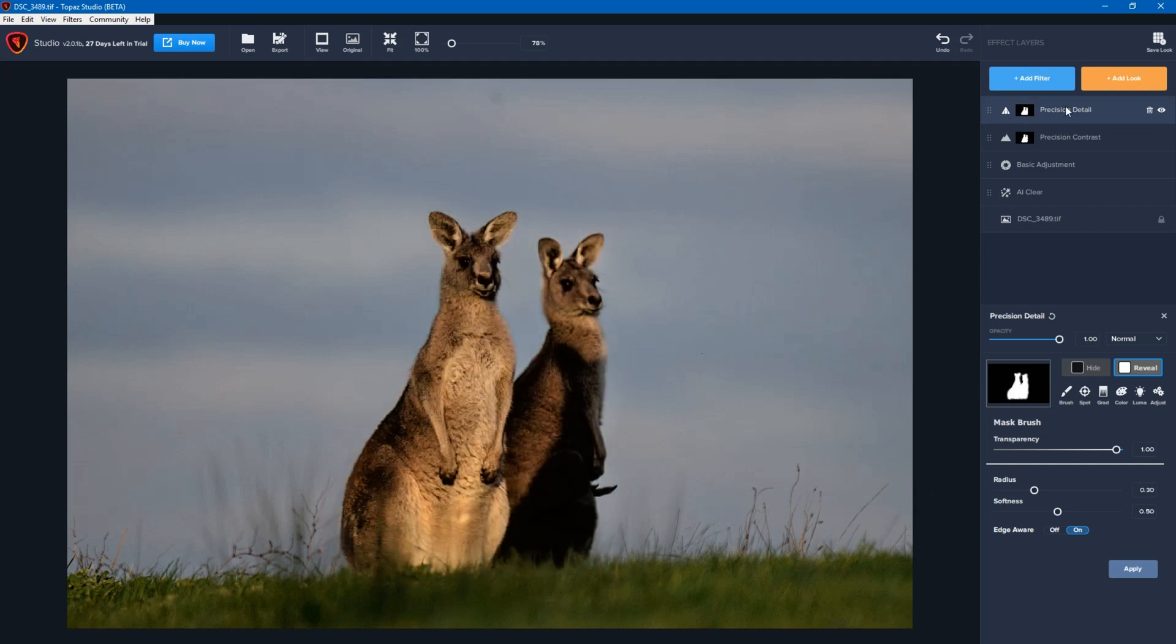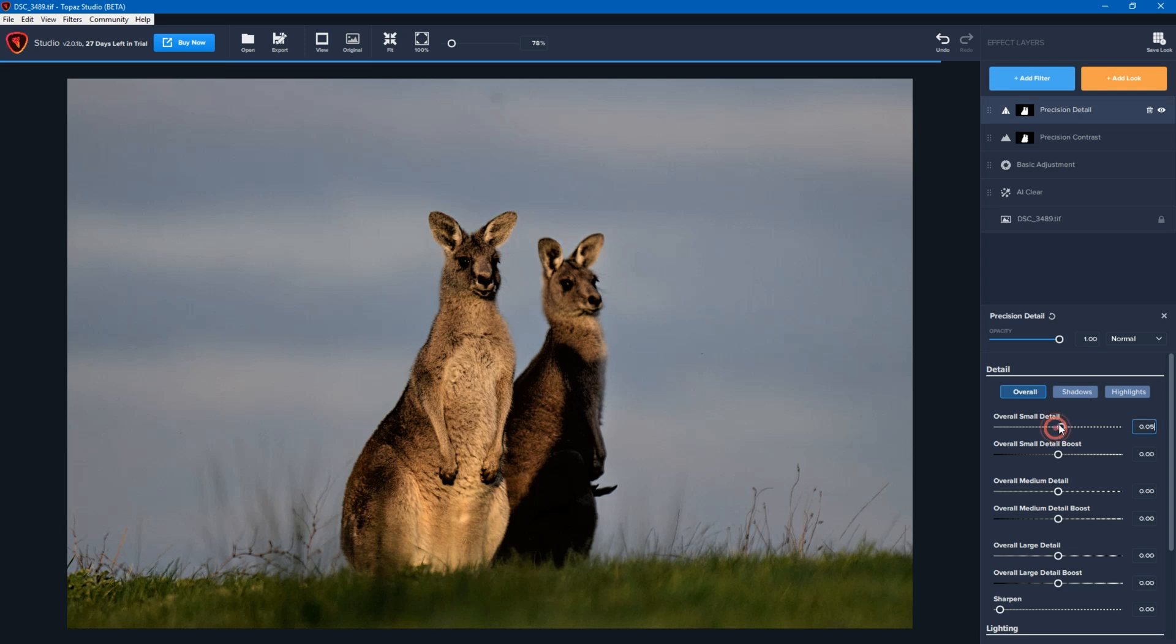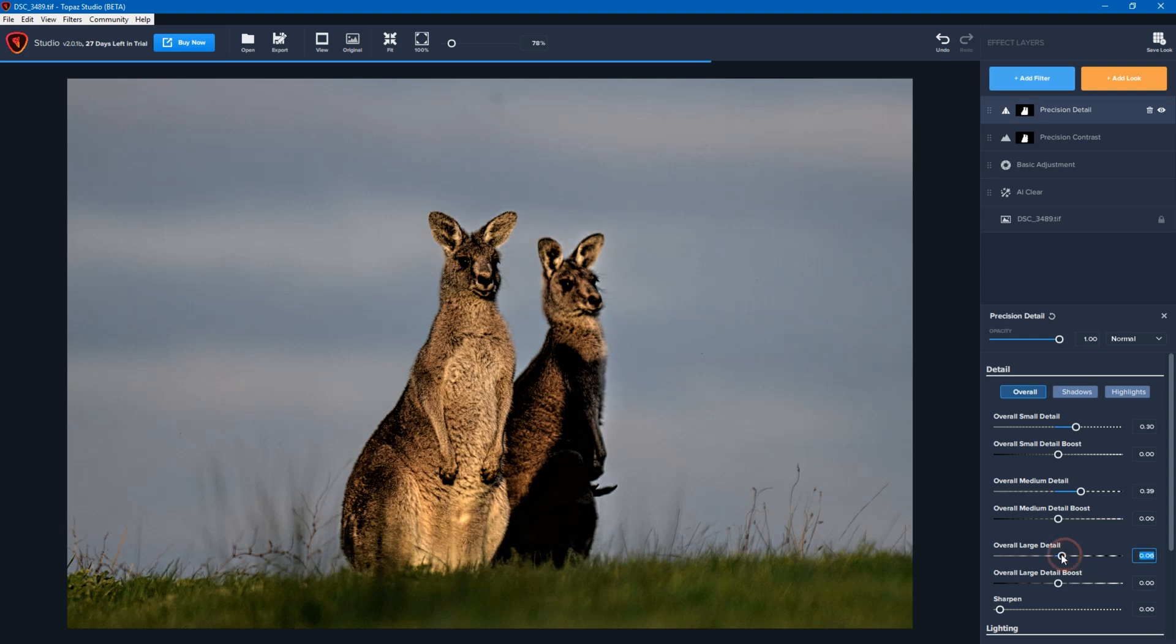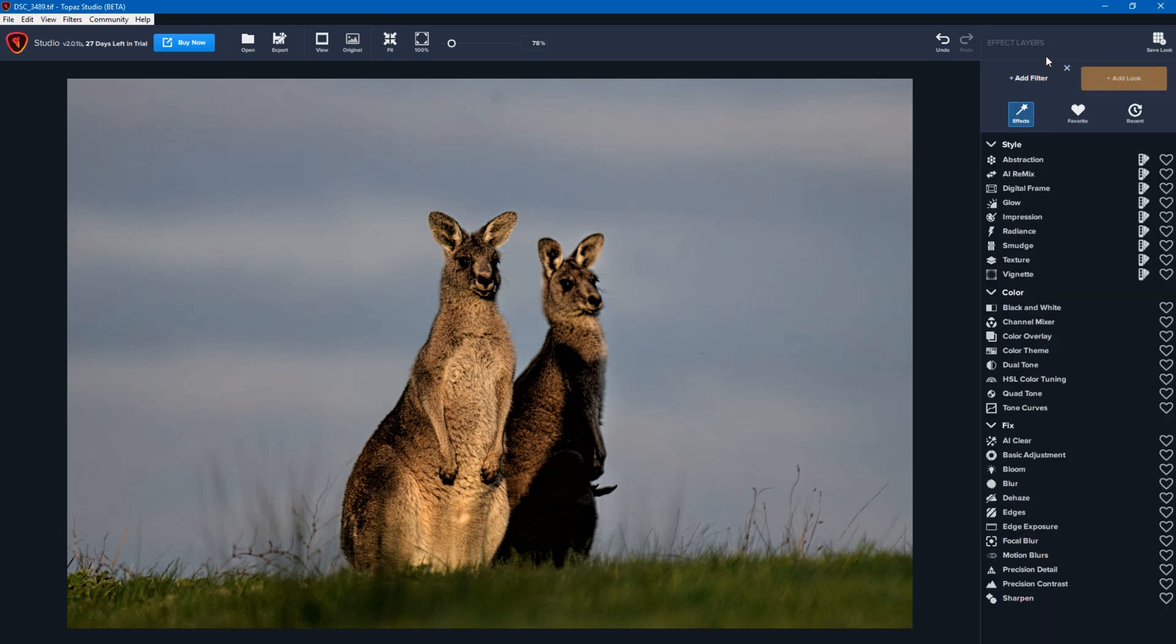And now I go into precision detail and I can adjust the small detail or the medium detail or the large detail as required. So I think that's worked out fairly well. But I may also want to make this a little bit more artistic. So I'm going to add filter.